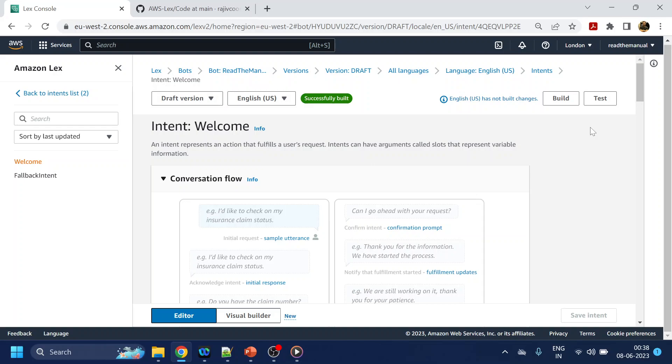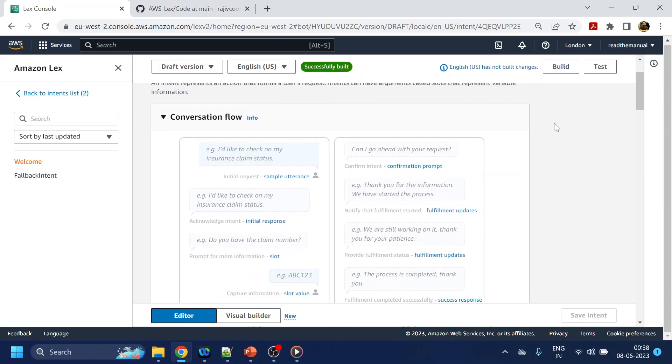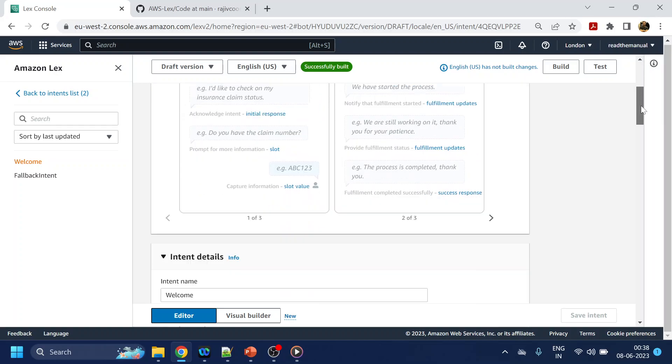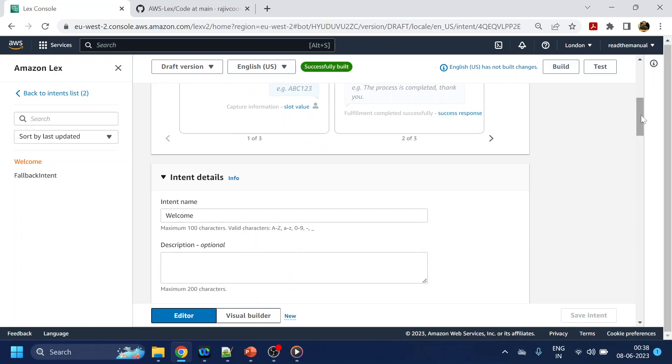First of all, what I will do is I will walk through the things that we have over here. So one of the new features or the cool feature they have added is something like conversational flow. This is like how the user is going to talk and what will be the response from the bot, so it gives you more or less the overview of the conversation that you're creating, which usually we don't get while developing.